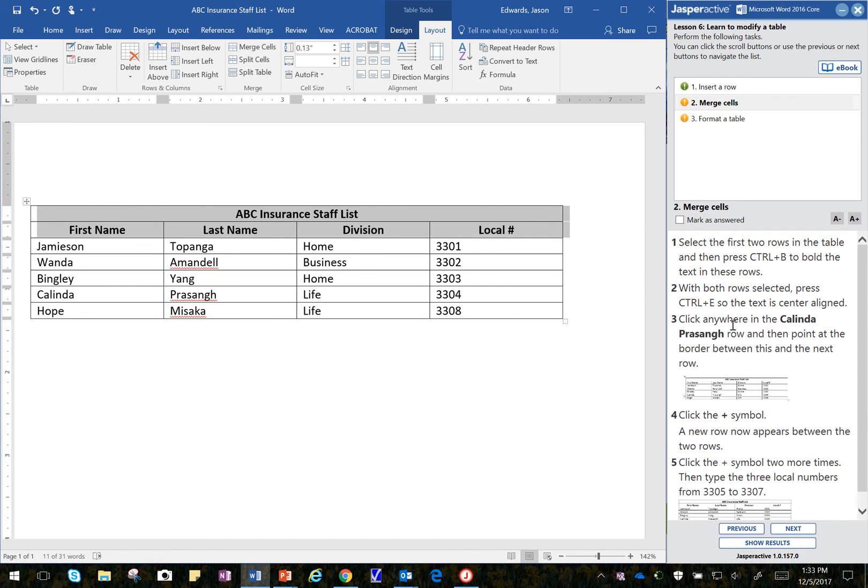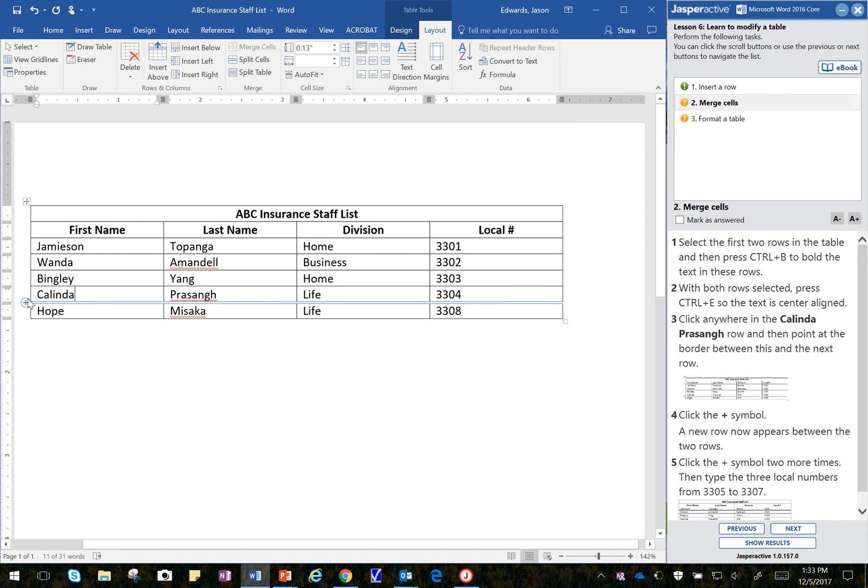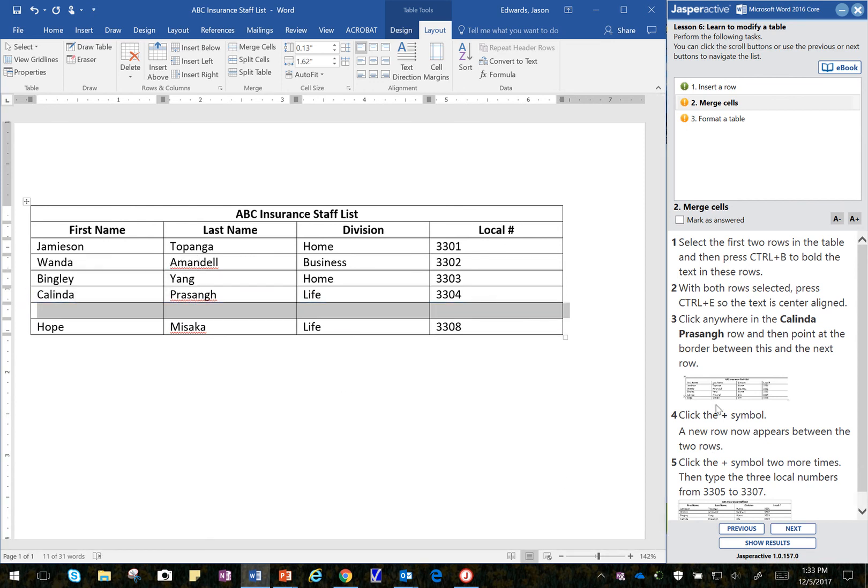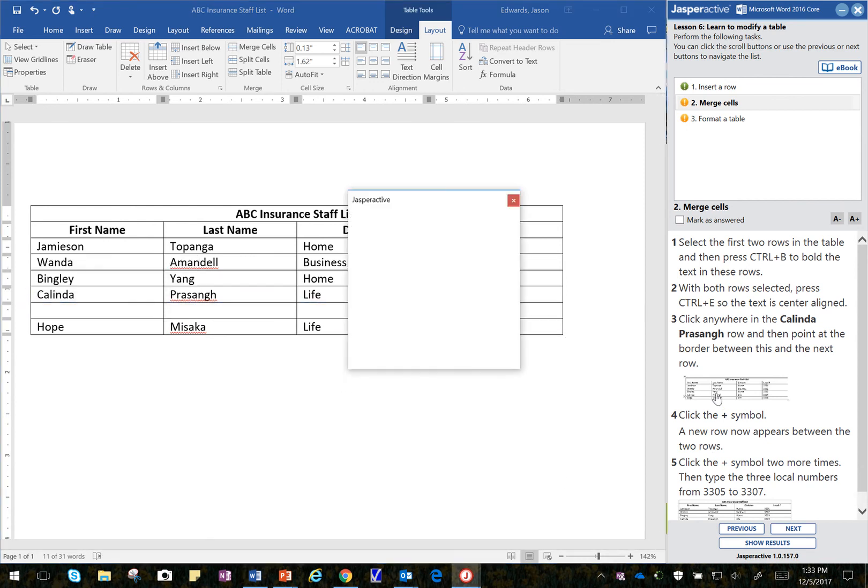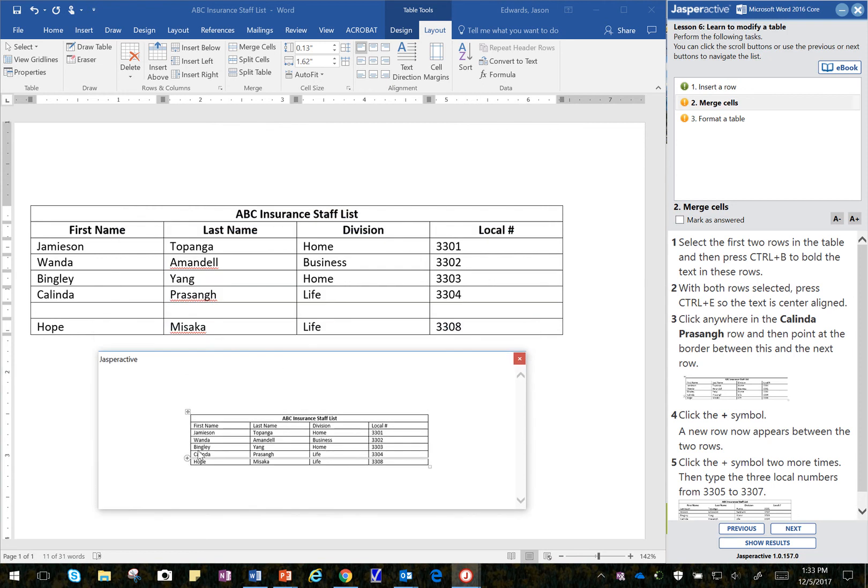Click anywhere in the Kalenda Prasanga row. And then point to the border between this and the next row. OK. So this little plus here is what they want to do. Click on the plus symbol. A new row appears between the two rows. And I can click here to also see that right here is that little plus sign that I would click on to get this row to be inserted right there.